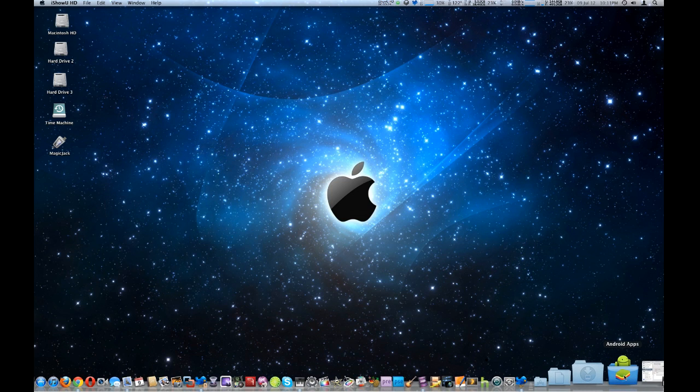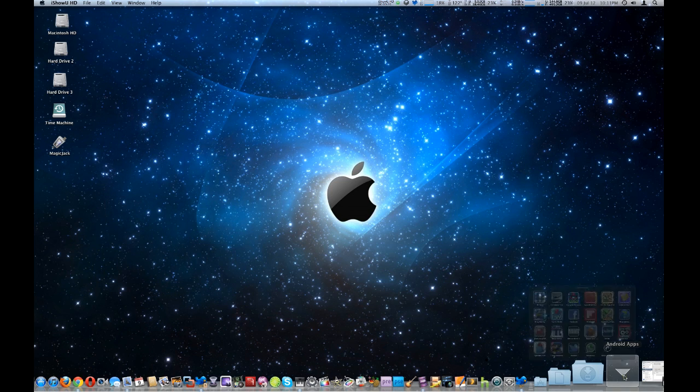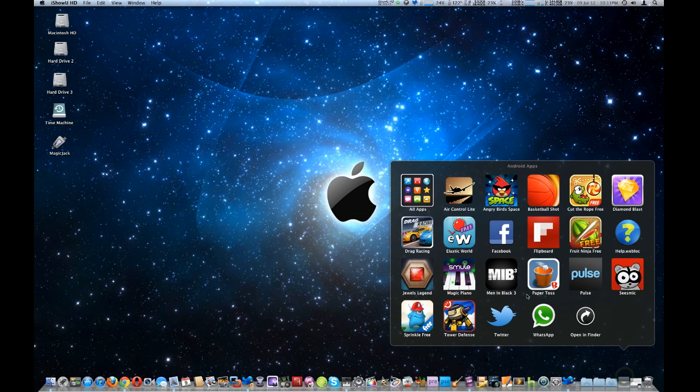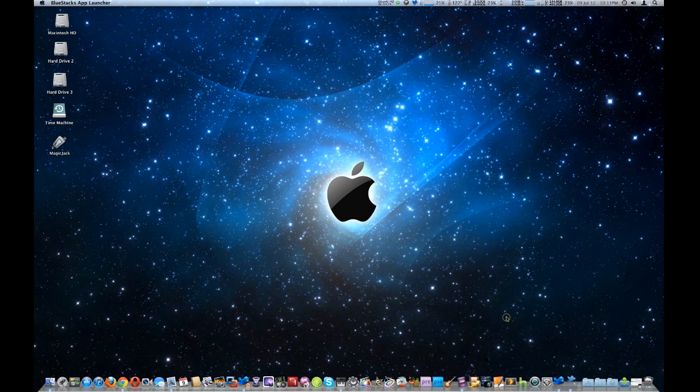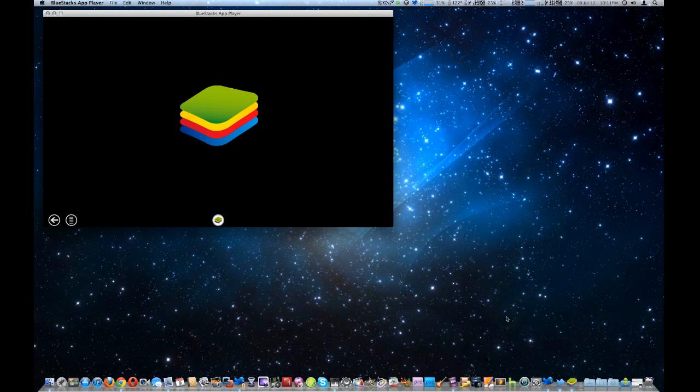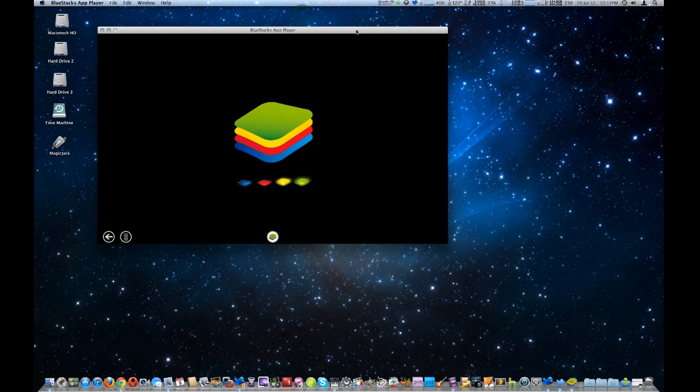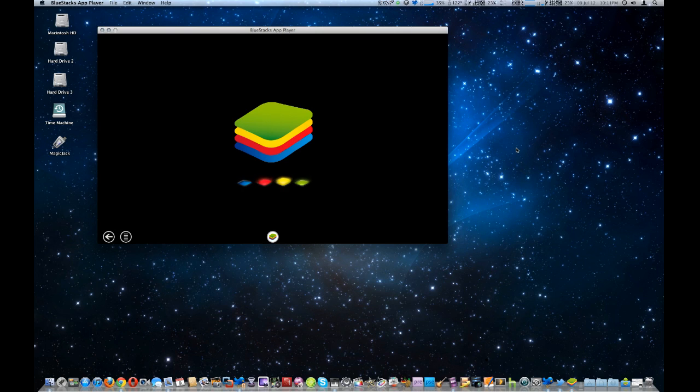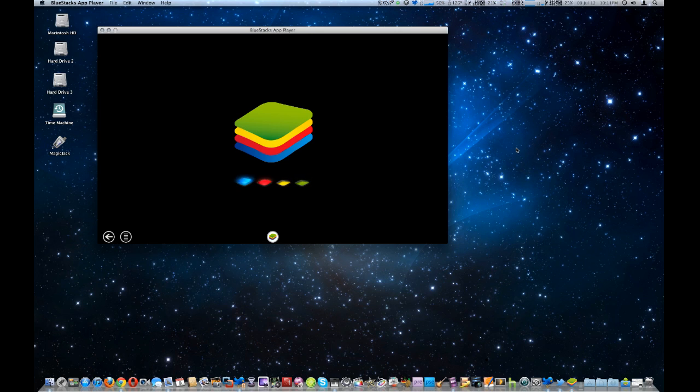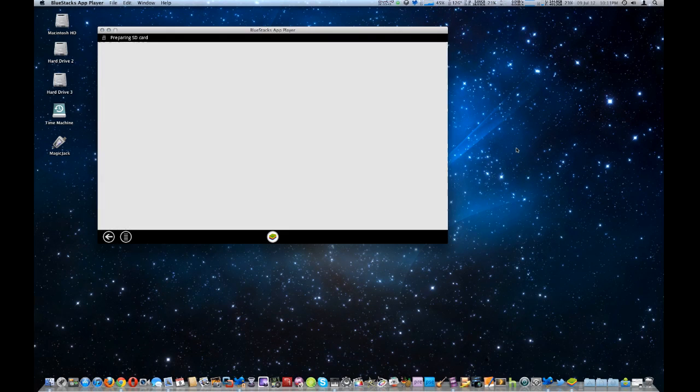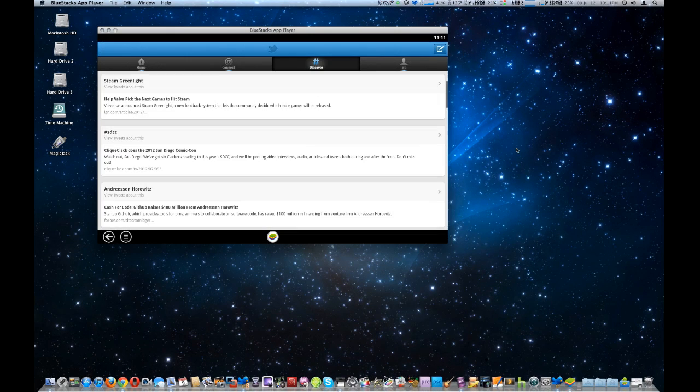So first thing you got to do is install BlueStacks. Once you do, first thing we got to do is start up Twitter. And actually for me it will automatically start up once it goes into the Android emulator. Which seems a bit slow. There we go.